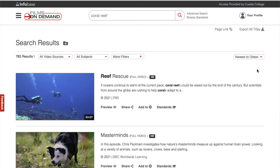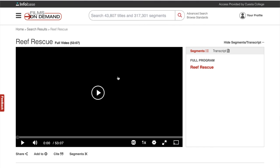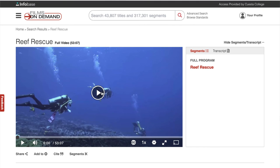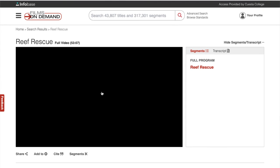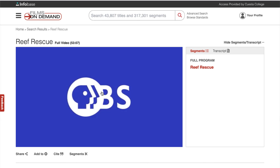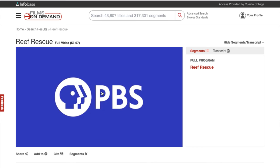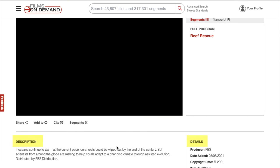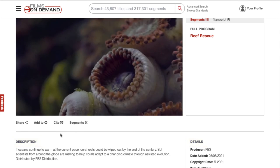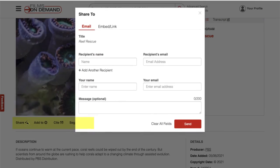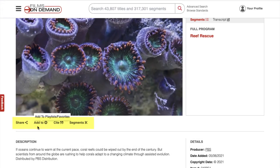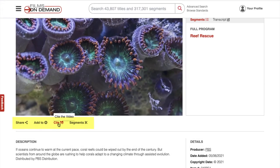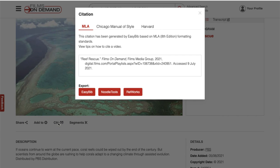Once you find a video you'd like to watch, simply click on the title. Here you have access to the full video and its description and details. You're also given tools to quickly email and cite the video for use in a research project.